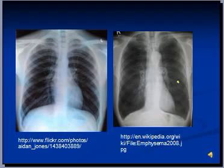Smoking damages the lung in several ways. To digest inhaled particles that enter the lungs as a result of smoking, the number of macrophages and neutrophils increases, which in turn releases excess protease causing damage. Smoking also reduces anti-protease activity, thus doubling the damage.